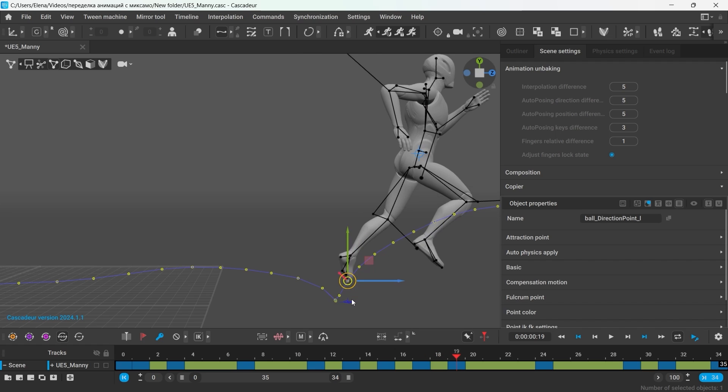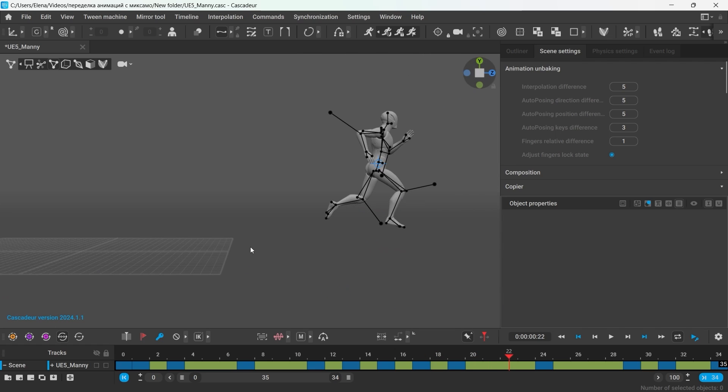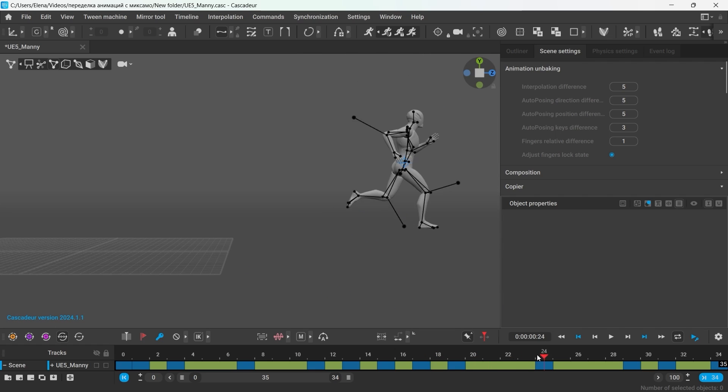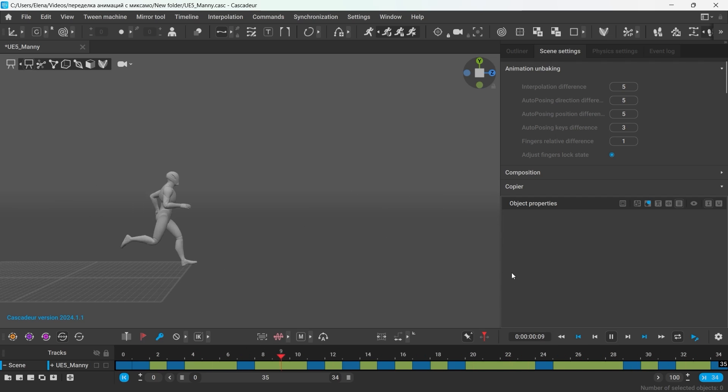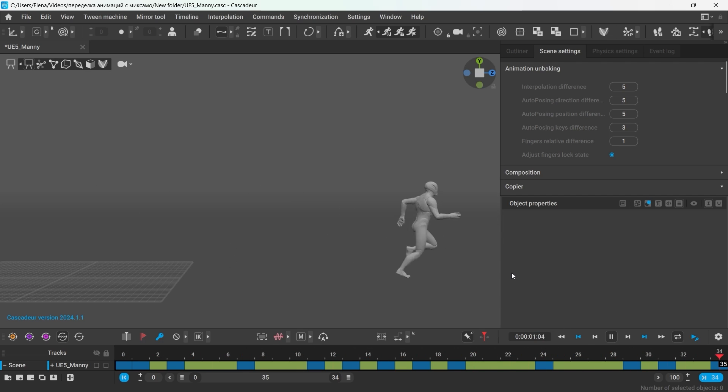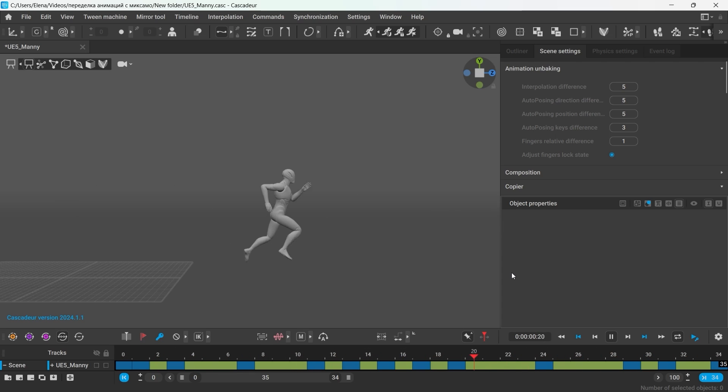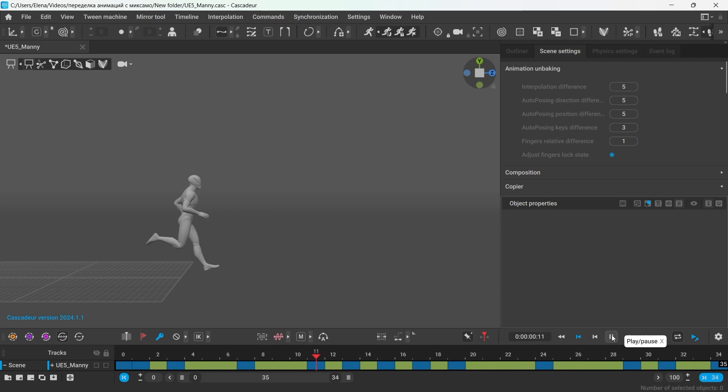And this is how you can edit any animation that you can get from the assets. So from the initial animation I downloaded from Mixamo, I got this one. So time to get your creative bones out and have some fun. Thanks for watching.